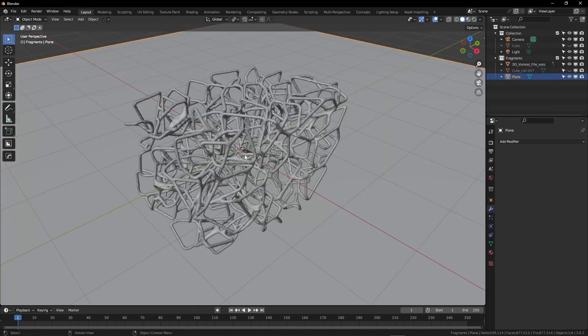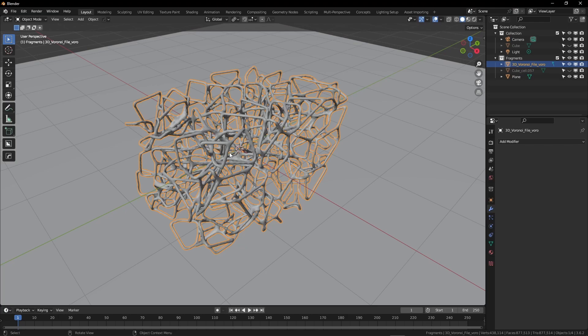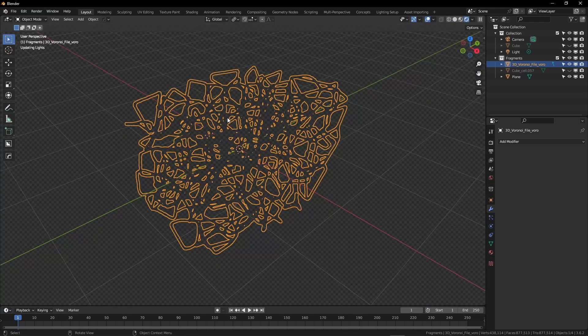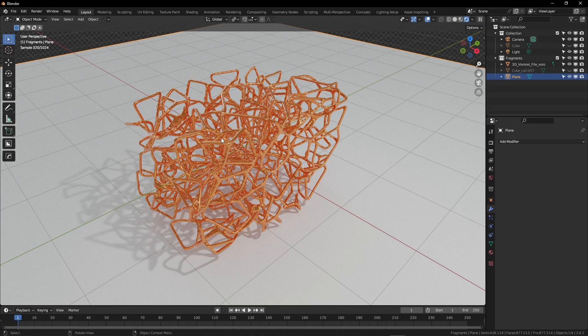So in this example, I've set up a simple background, given this a metal material, and added a basic HDRI just to have a rough sense of how this would look as a porous metal network.